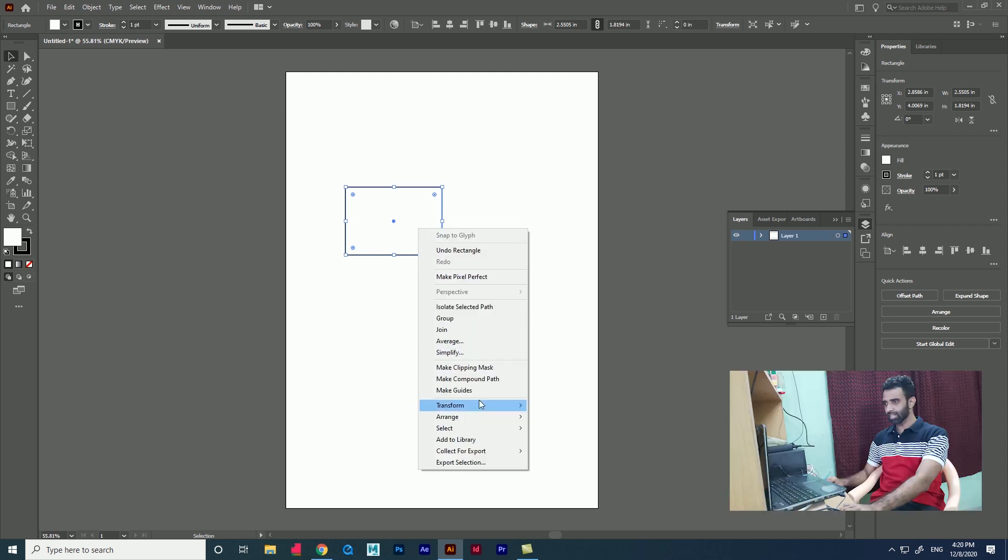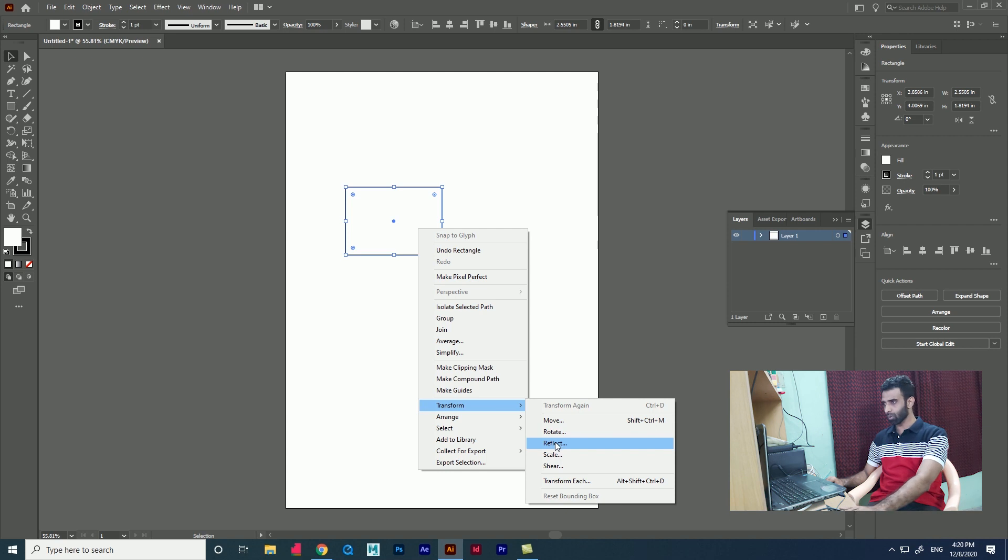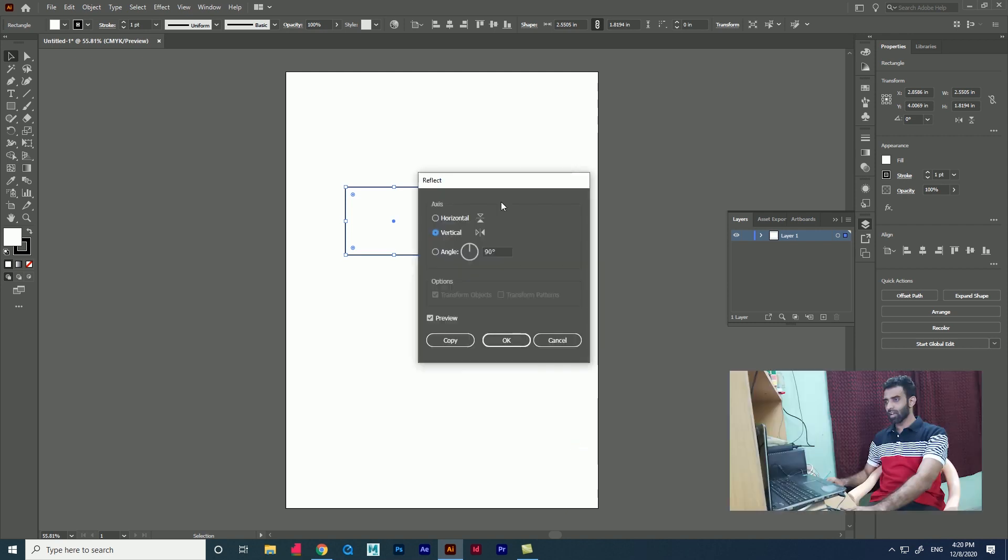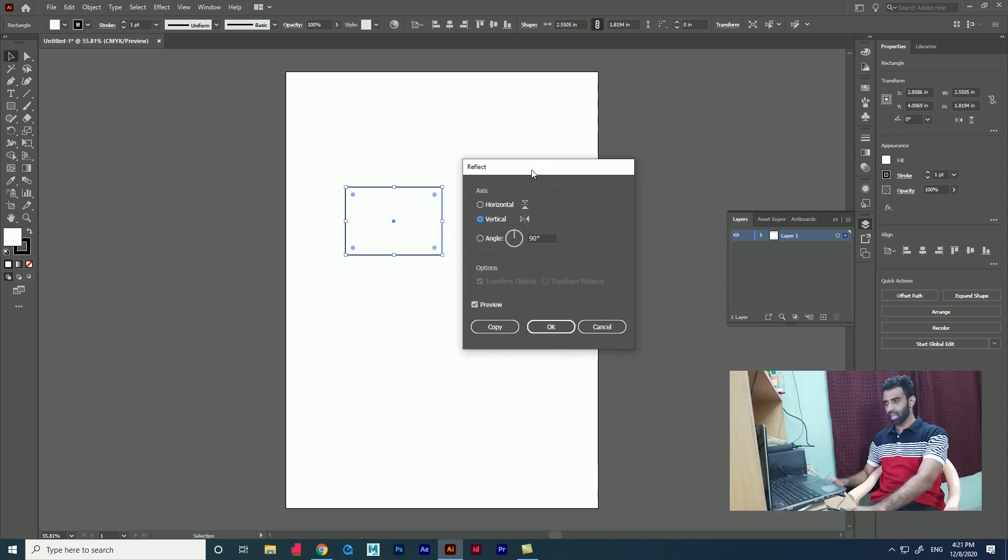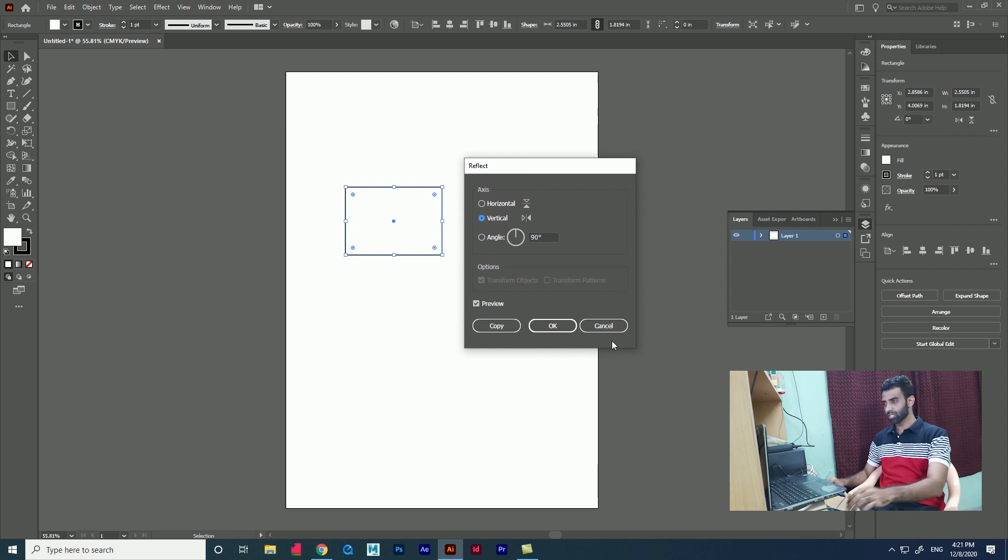By creating Bajaj company logo, I am going to show you the use of transform option in Adobe Illustrator 2021. In all my videos, I have used tools with examples so we can learn quickly about the tools and use of this software.